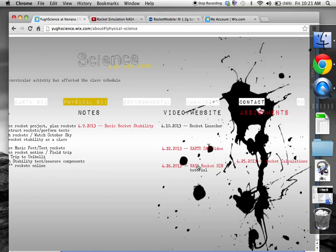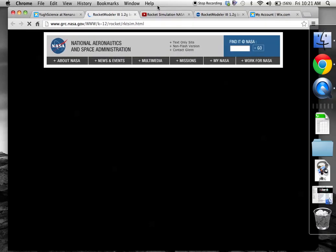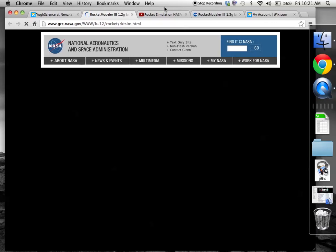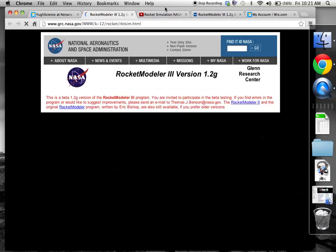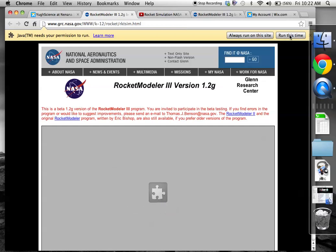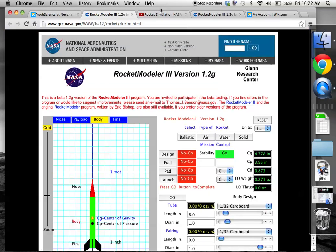So go ahead and click on the NASA rocket sim. This is the rocket simulator. It will pop up as another website. Let me give it a second for it to load and it's called rocket modeler 3 and you'll get this little jigsaw puzzle which means it's waiting on your piece of the puzzle. You need to click run this time and it should load it.